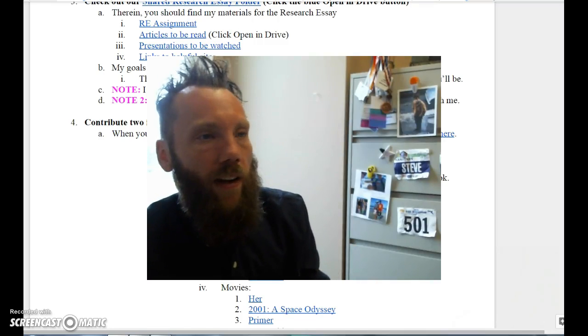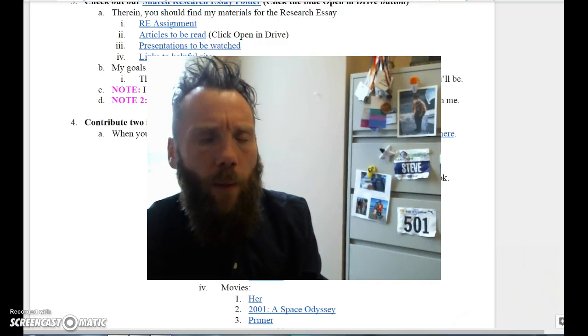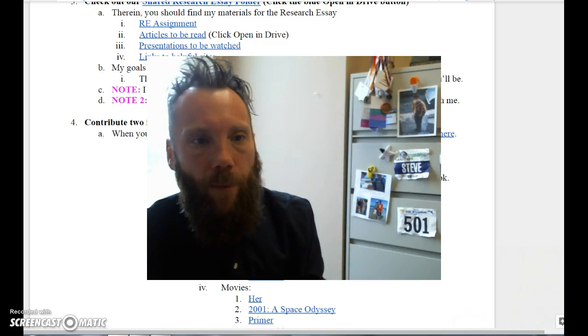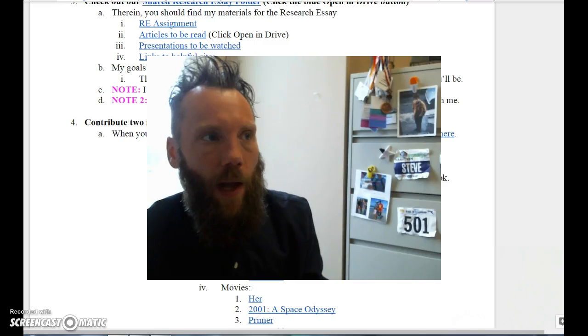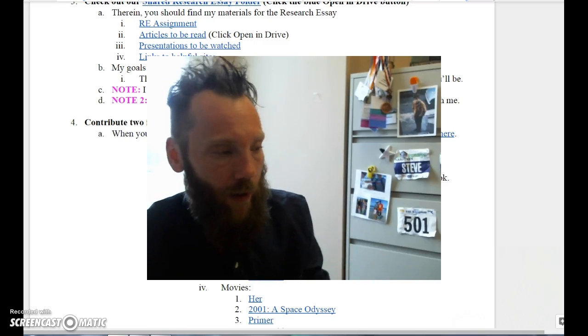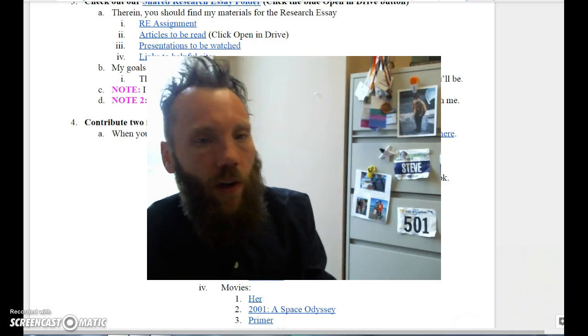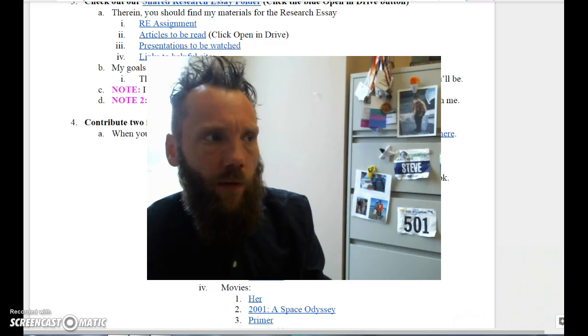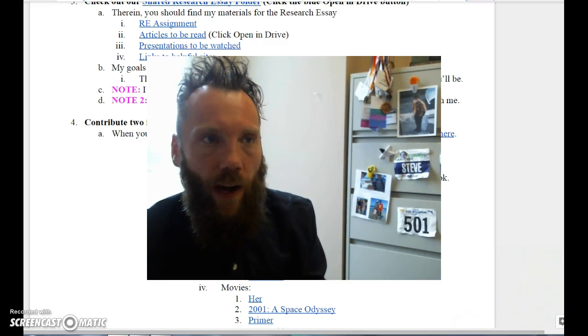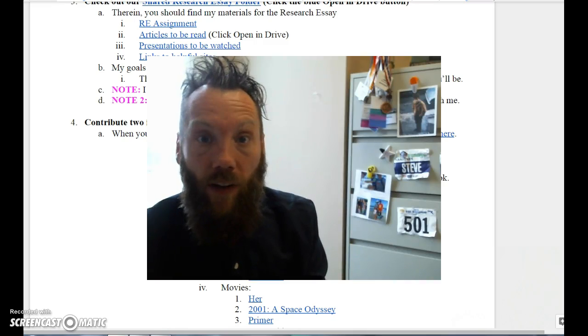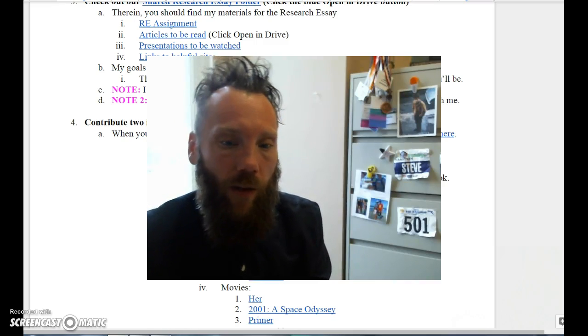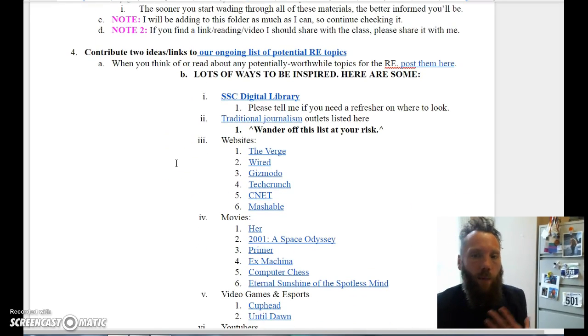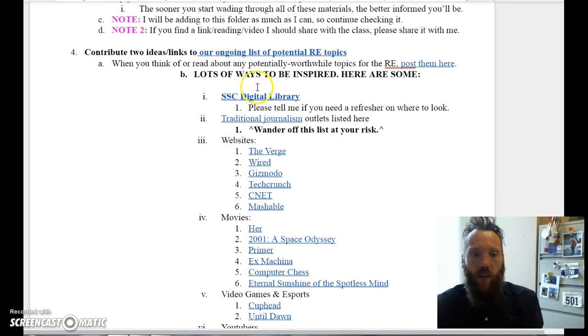There's this really cool idea floating around English studies and composition studies now called student capacity. In a nutshell, boiled down to its basic elements, it's let's not complain too much about what students can't do. Let's focus on what they can do and help them figure out how to do those things even more and better.